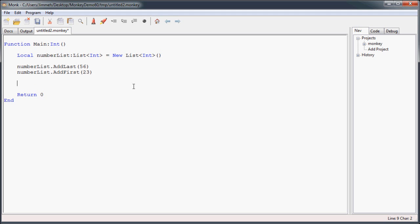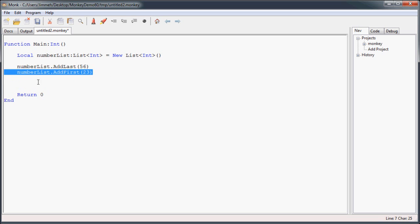So if it's not obvious already, the advantage to using lists and these add first and add last methods over just a plain old array, is that with an array, when you want to add something to the beginning of an array, you have to resize it, shift everything down, and then stick it in the first spot, which as you can tell, takes up a little, it's not too incredibly much code, but it's a lot more code than just one line like this.